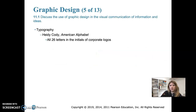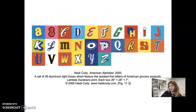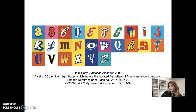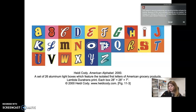Heidi Cody created the 'American Alphabet,' using 26 letters borrowed from various corporate logos. We can see the Coca-Cola logo in the 'C,' the Lysol 'L,' the M&M's 'M,' the Reese's 'R,' and what appears to be the Starburst 'S' — she uses letters from these recognizable logos.